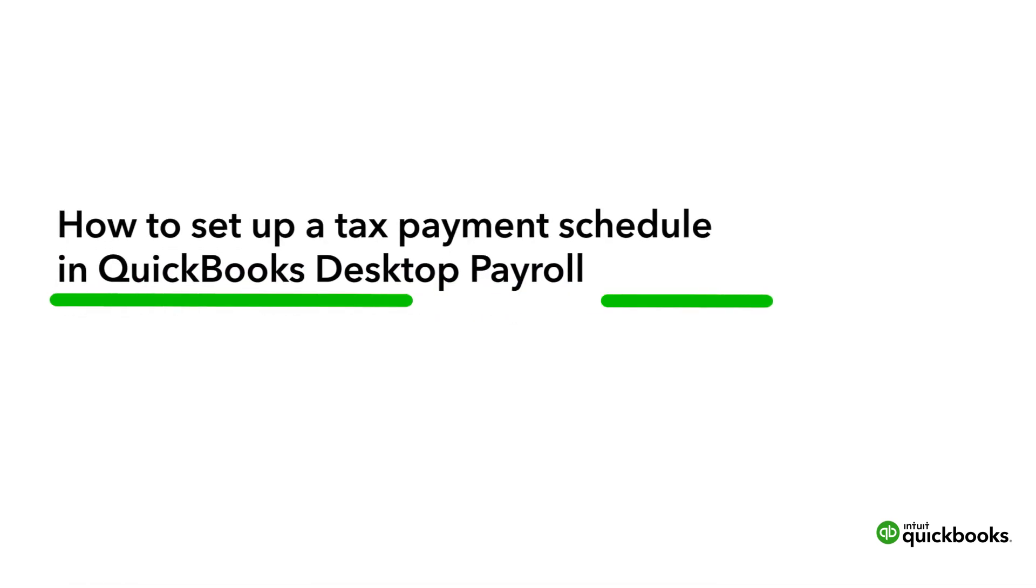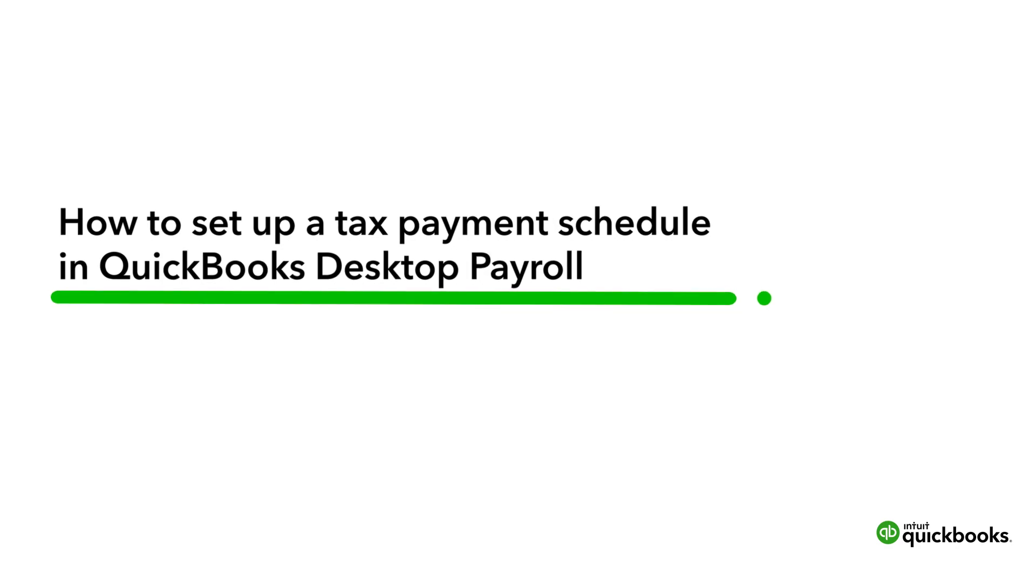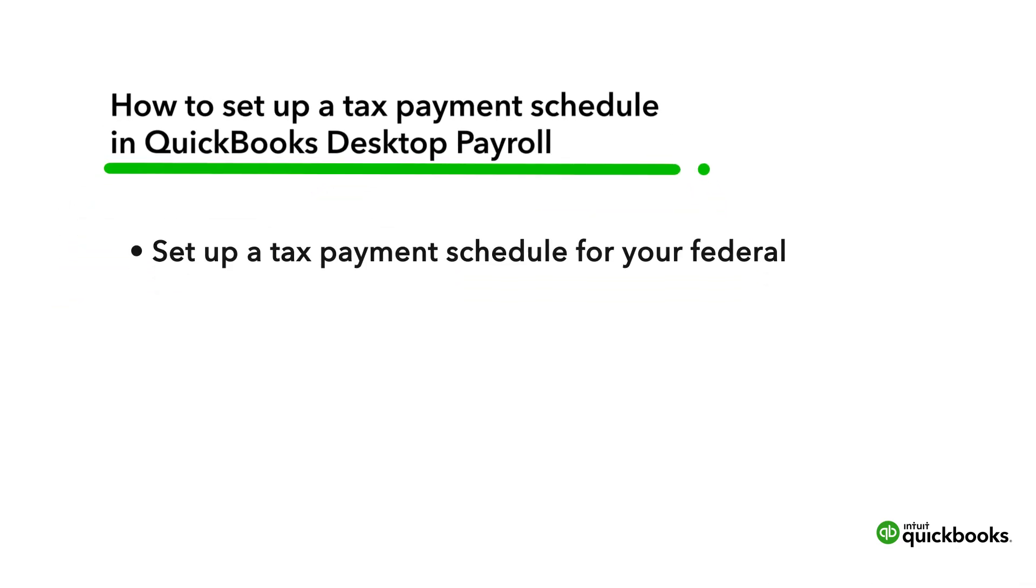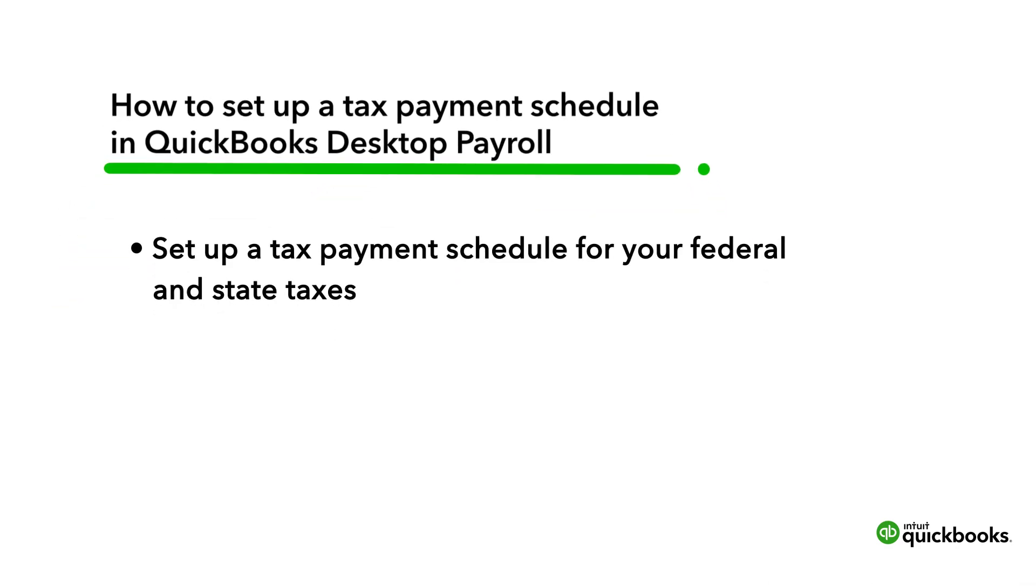Hi, this is Annie from the QuickBooks team. To make paying your federal and state taxes easier, you'll want to set up tax payment schedules in QuickBooks. This will help you keep track of when they're due. Let's go over how to set up a tax payment schedule for your federal and state taxes.